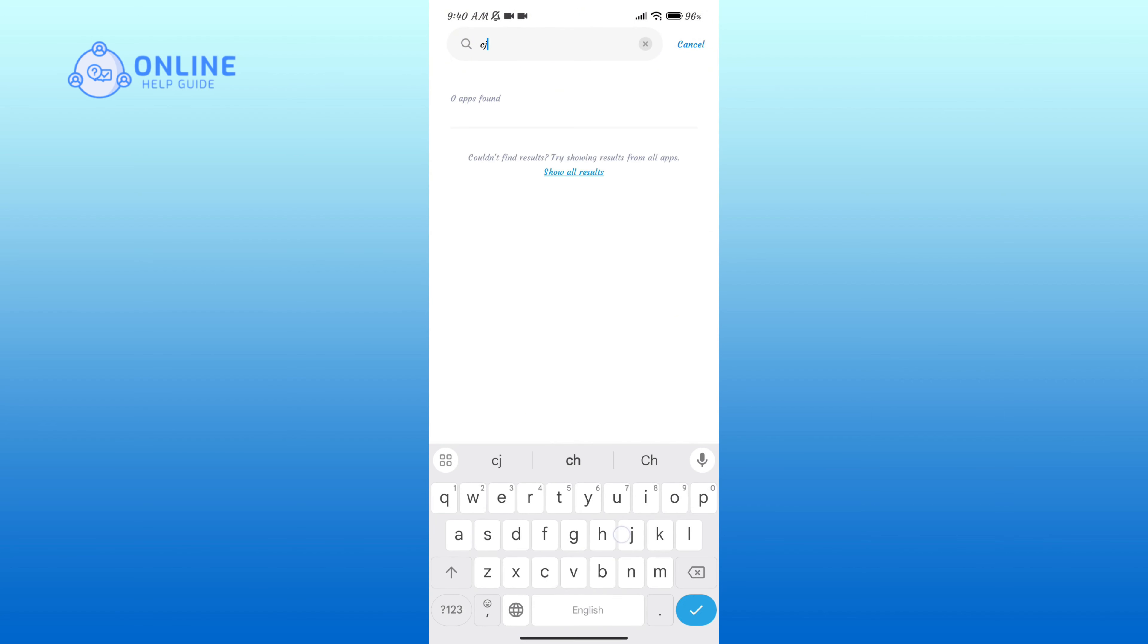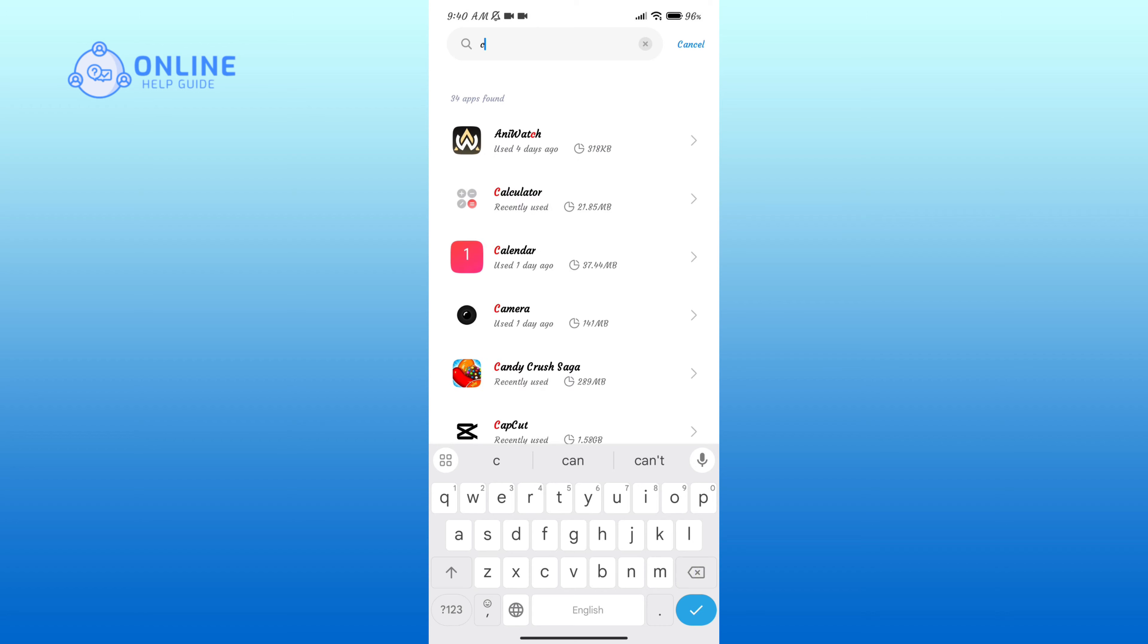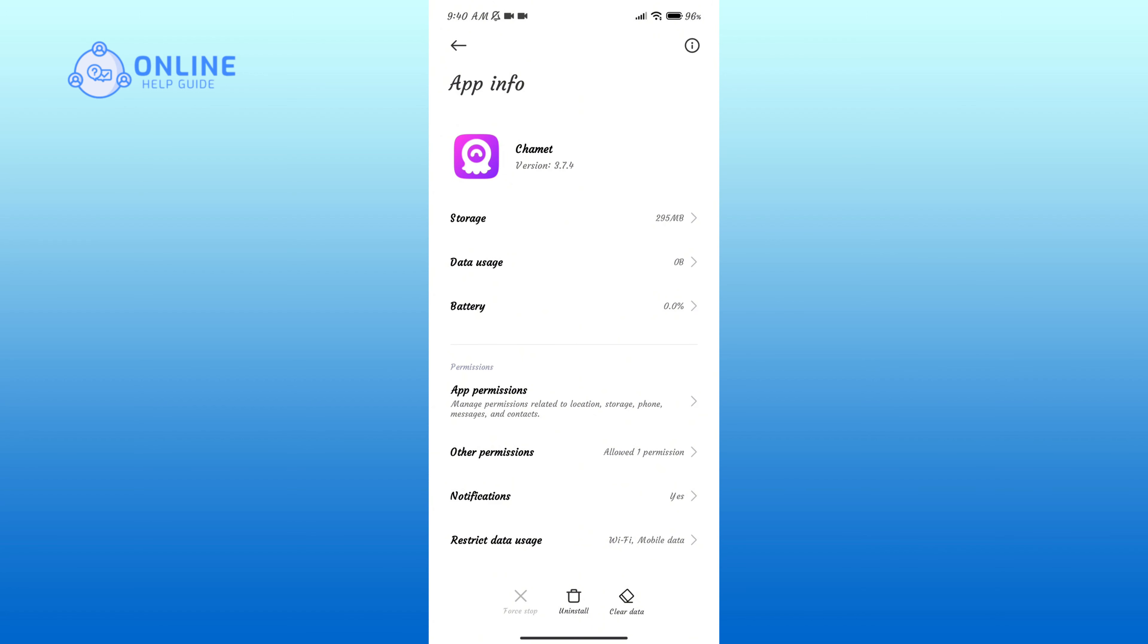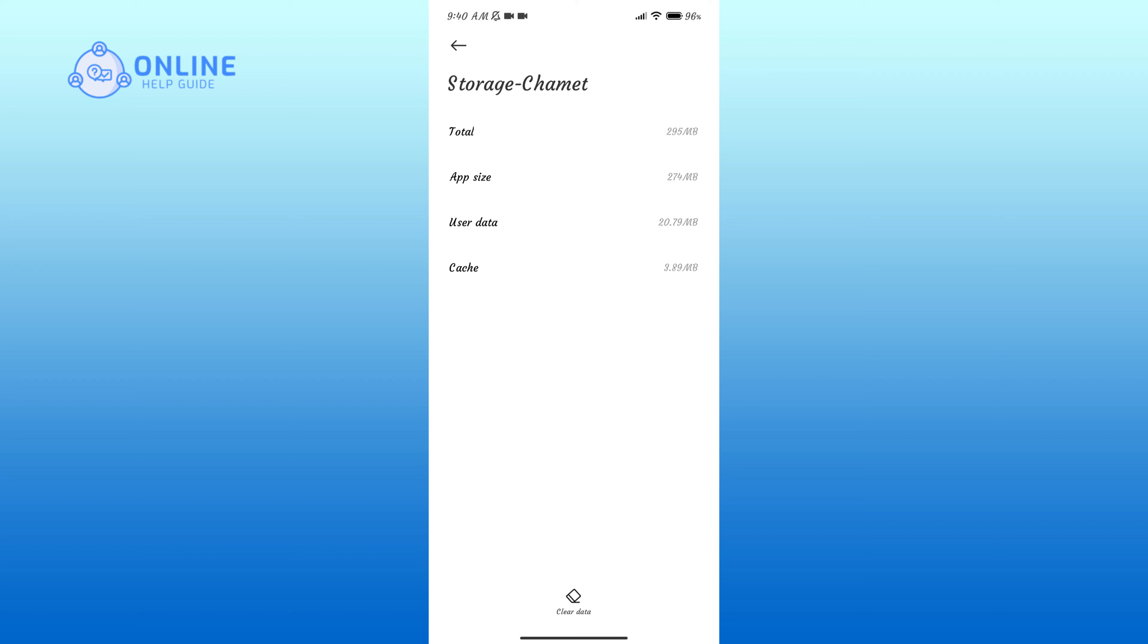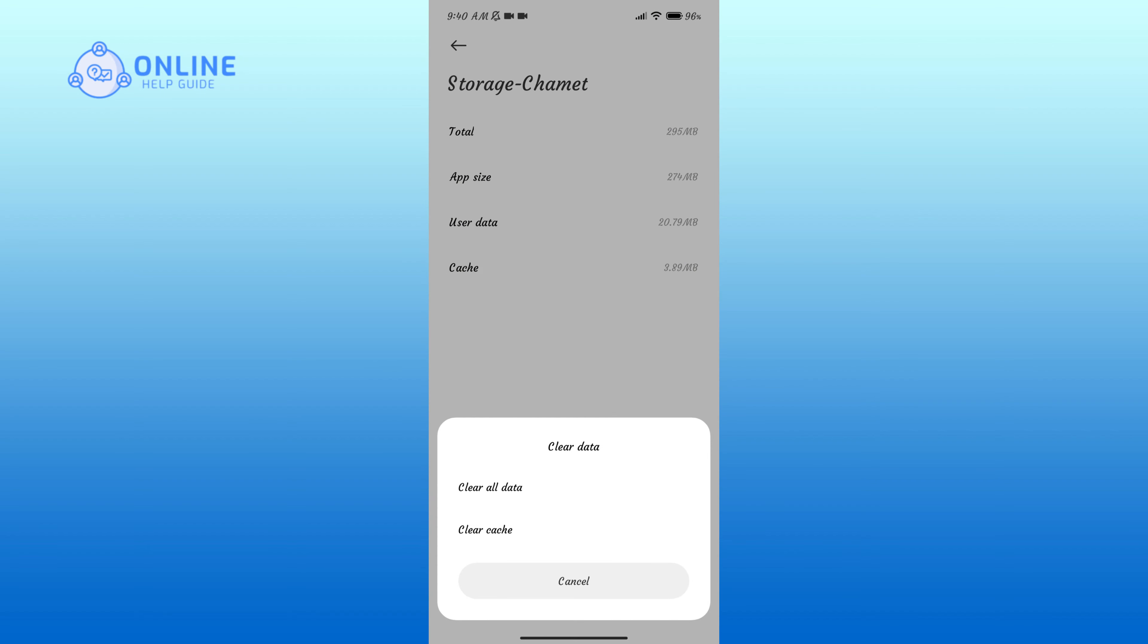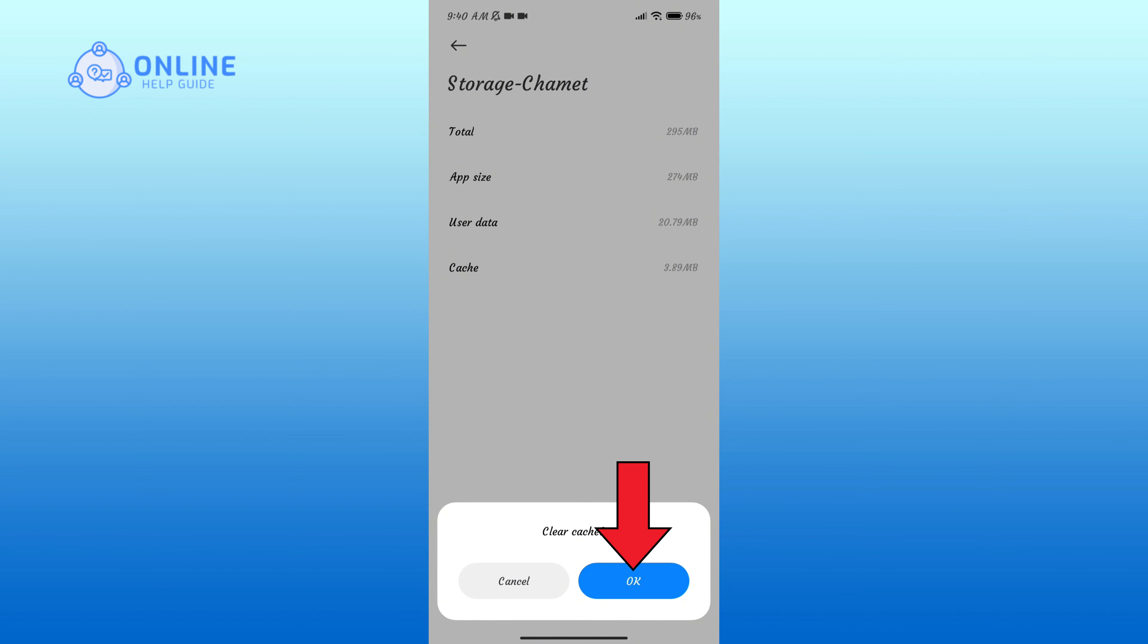Click on the Storage option and here you can see an eraser icon in the bottom section of your screen. Tap on it, select Clear Cache option, and if you're sure, tap on OK button.